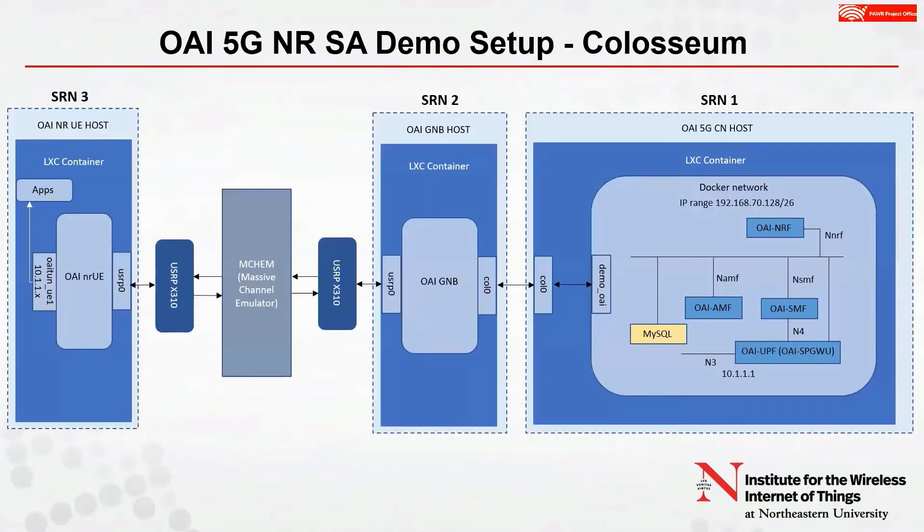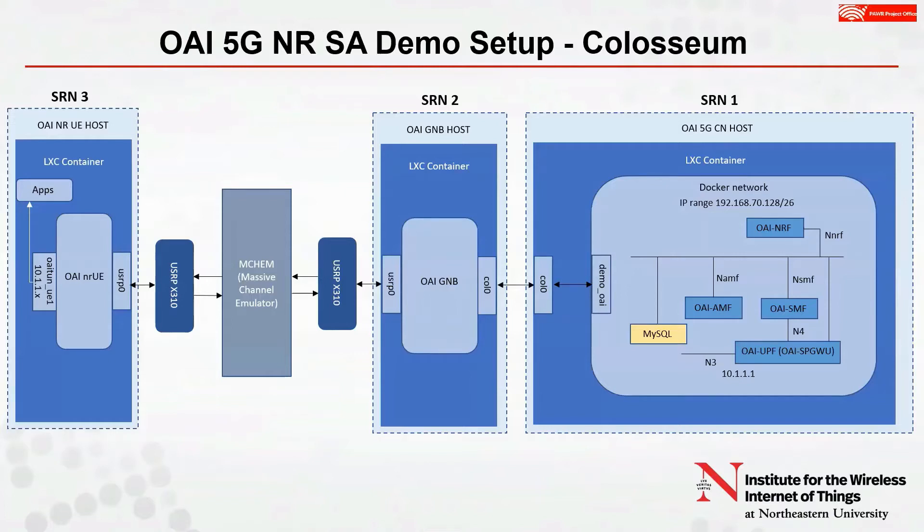This slide depicts the configuration we use to deploy OAI over Colosseum, including the one used in our demo. We use three nodes, also called SRNs or standard radio nodes. As you can see from the block diagram, all software used by user experiments on Colosseum is deployed within LXC containers on the SRNs.